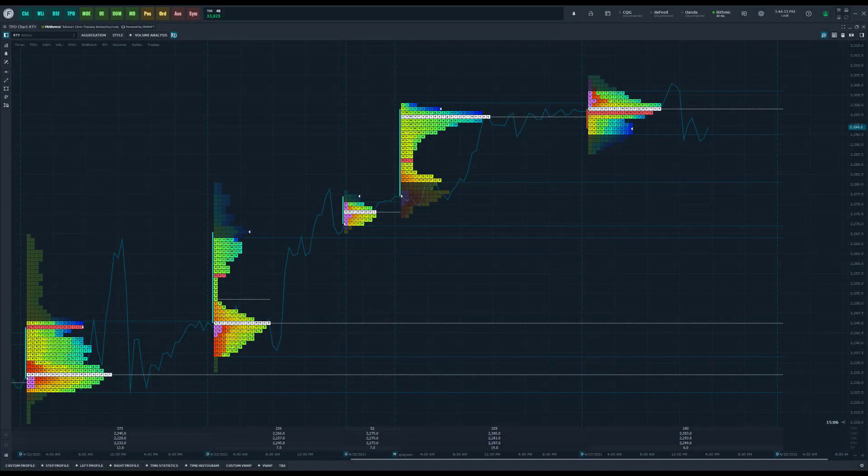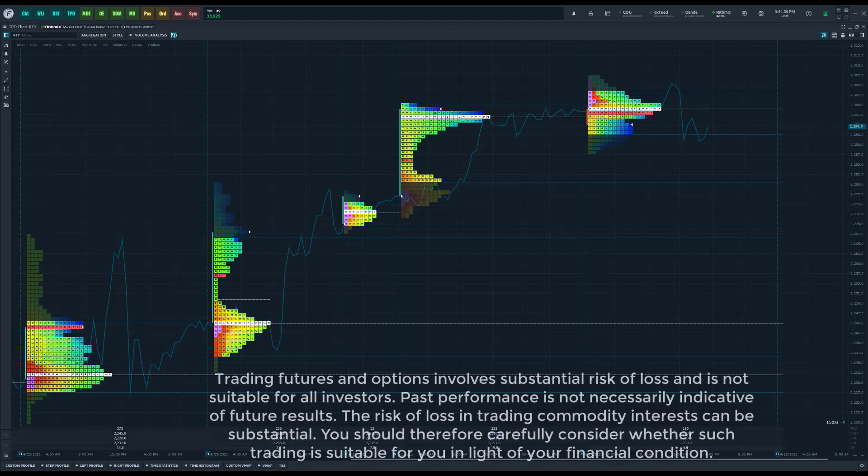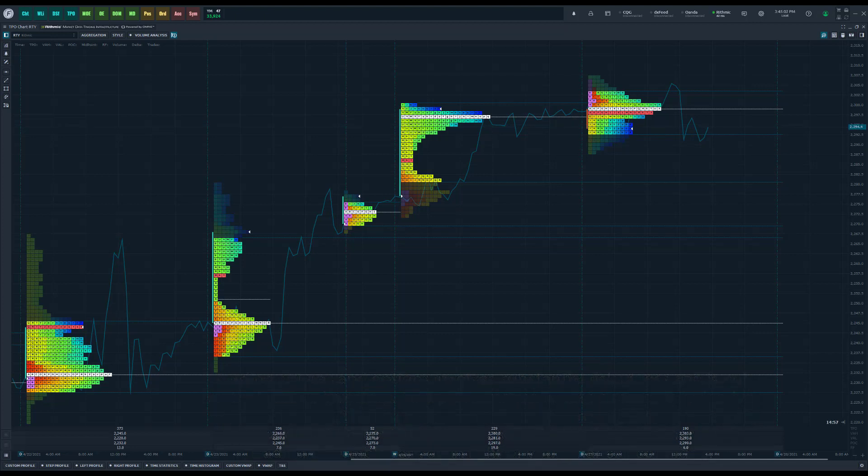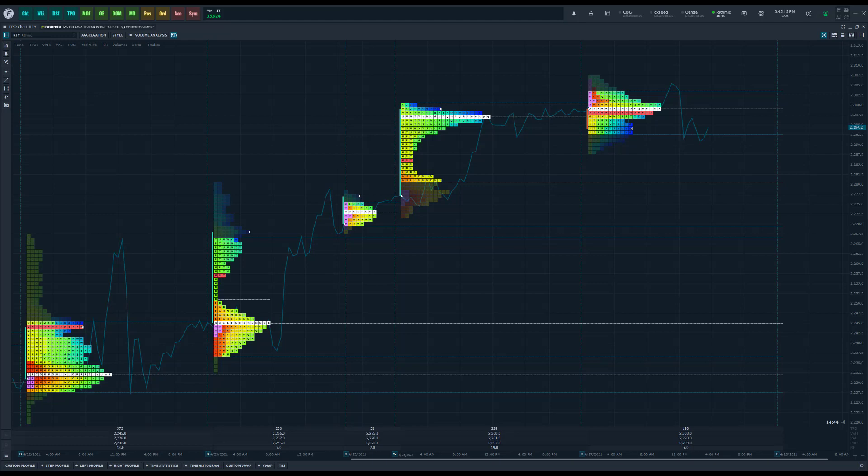Hey everyone, Jake from Optimist Futures here bringing you another video. In today's tutorial we'll be focusing on customized TPO and volume analysis profile charts. As of recent, Optimist Flow has added a few new updates to TPO charts.